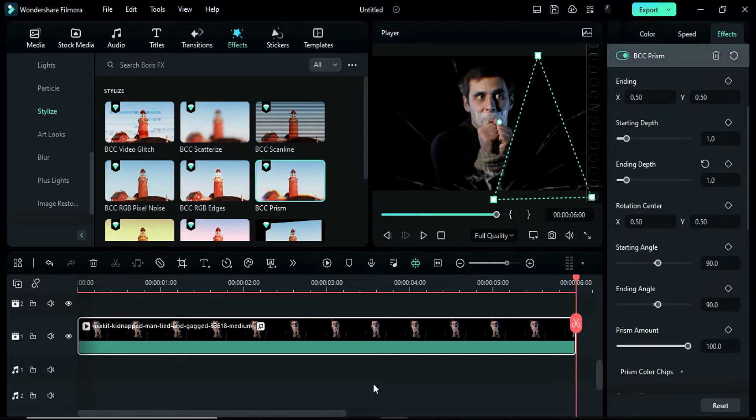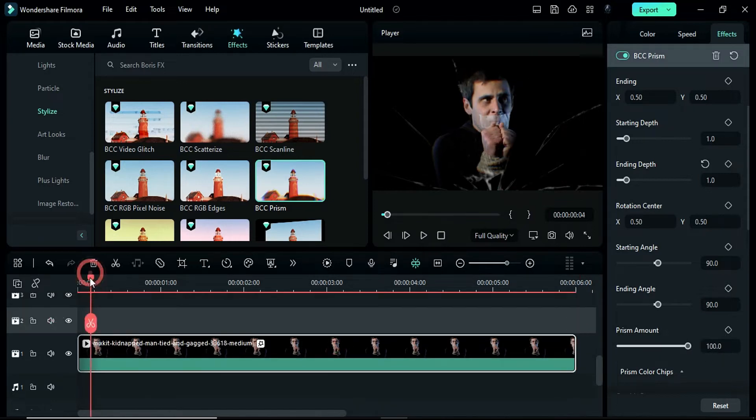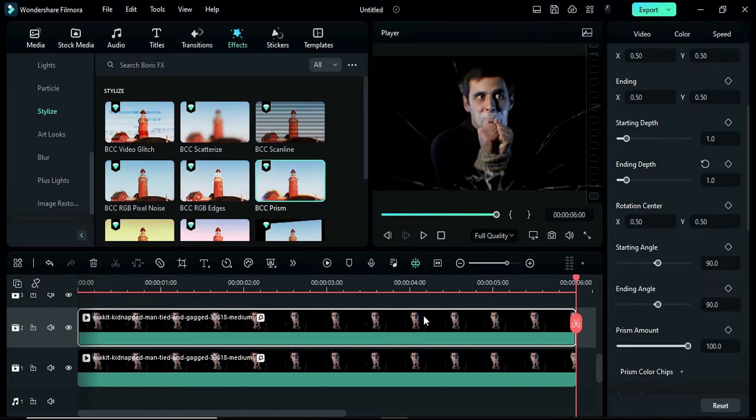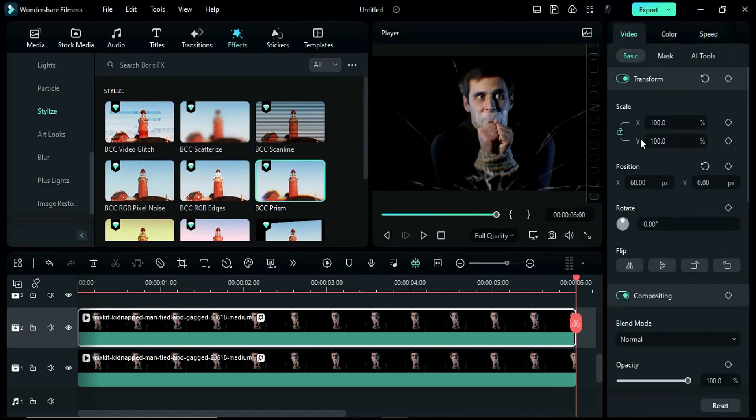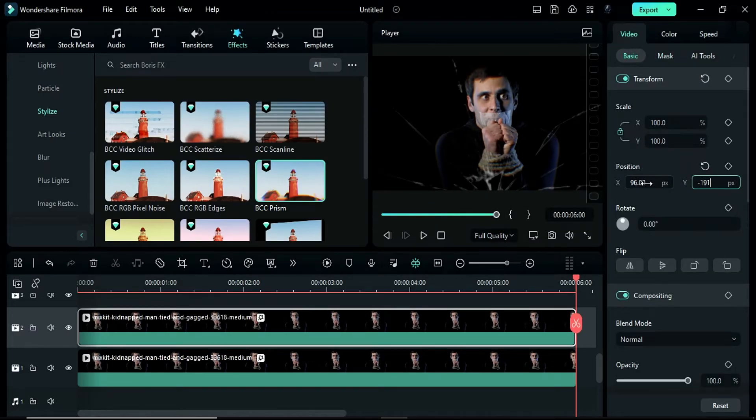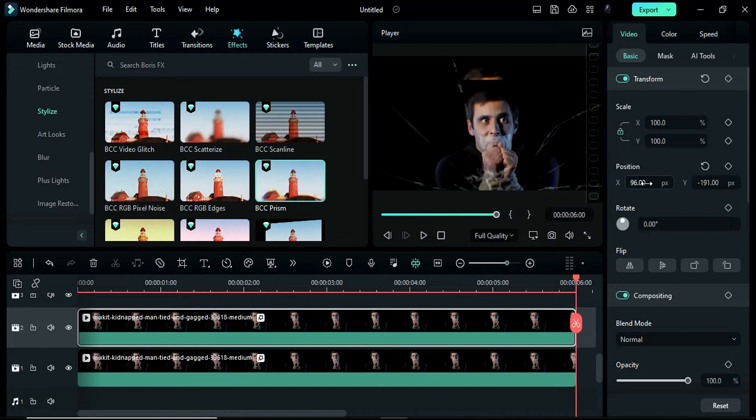Duplicate the clip on track 2. Remove the mask and in the basic settings, change the X position to 96 and the Y position to negative 191.